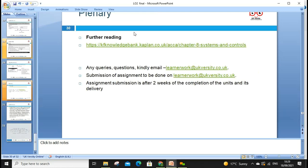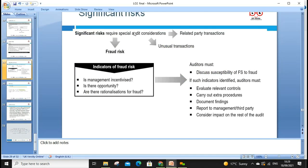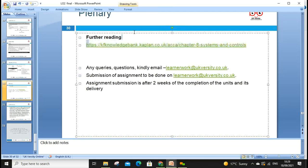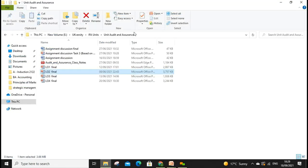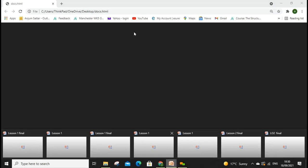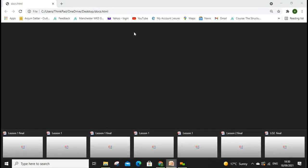That covers today's material. Indicators of fraud, and we have further reading — a chapter on tests of control from Kaplan. You can copy the link and look at the controls when preparing assignments. The booklet has already been uploaded on Moodle. If you have any questions you can ask. You can find the F8 book — I follow the LSB F8, BPP, and Open Tuition books as well.